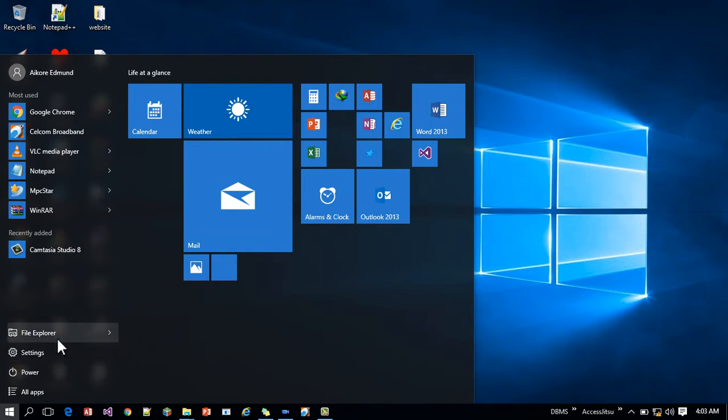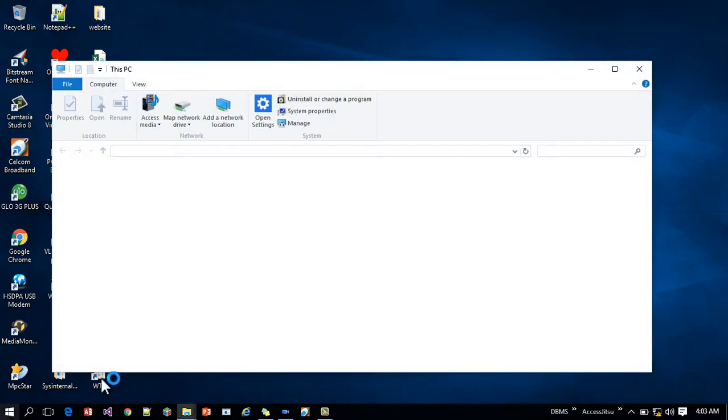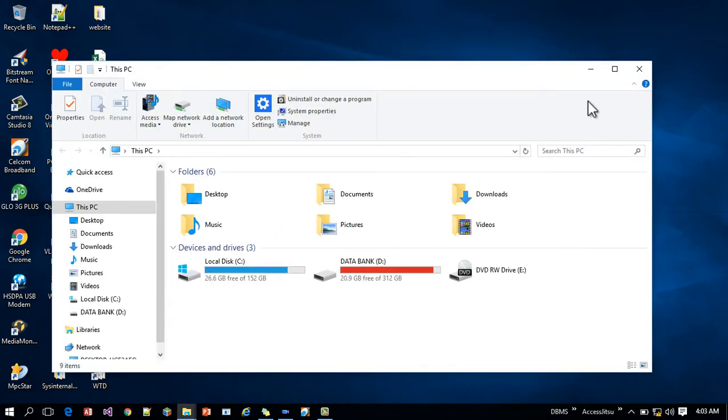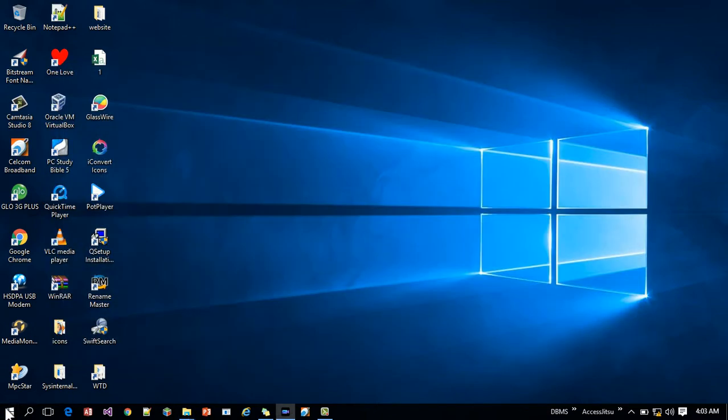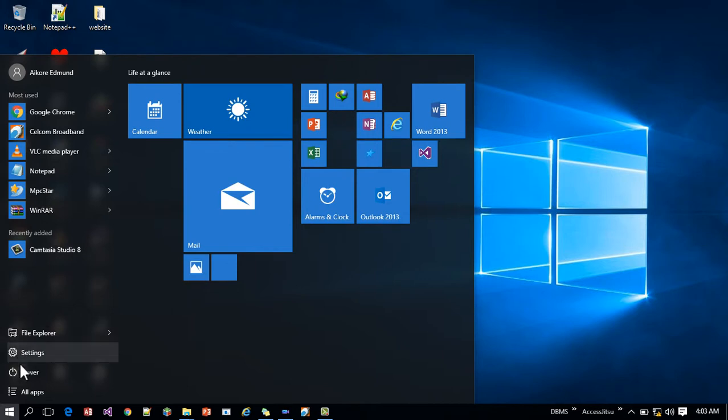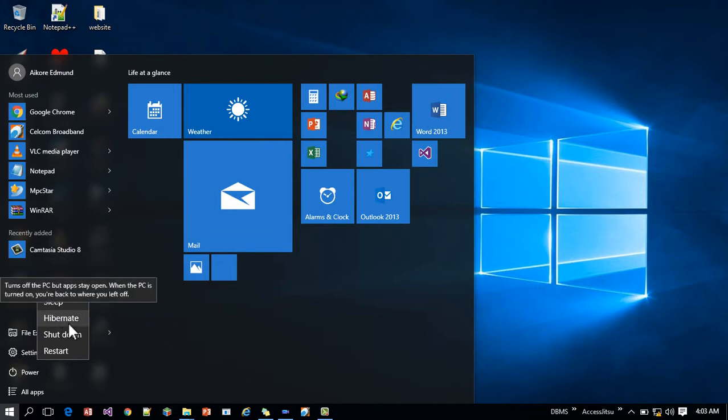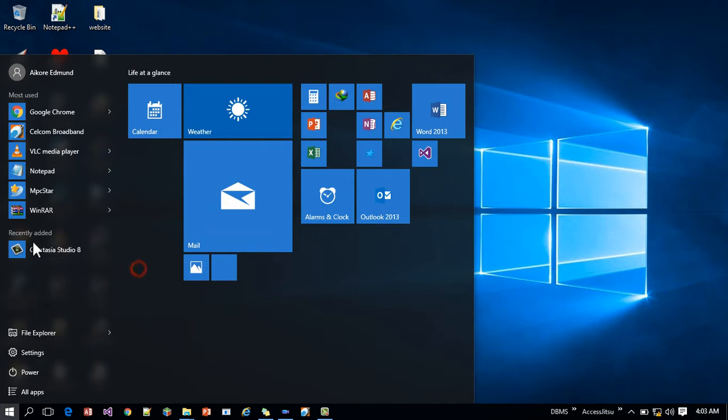Now here you can also work with your file explorer directly by exploring your files and here too, you have your power option. By default, your hibernation will not be up. So you have to do that and kind of bring it up.